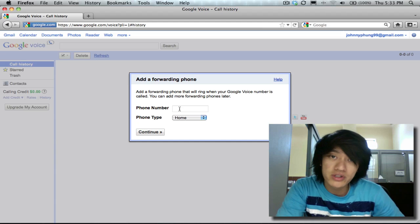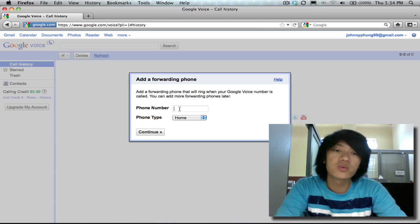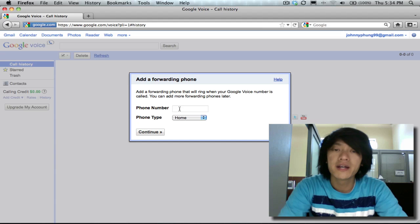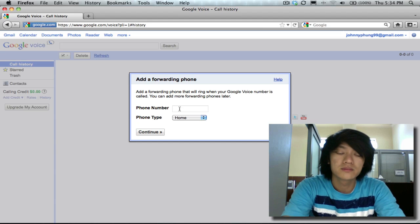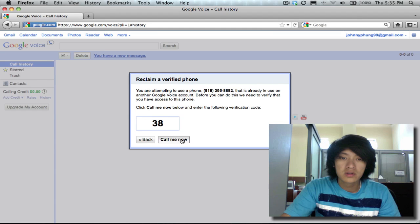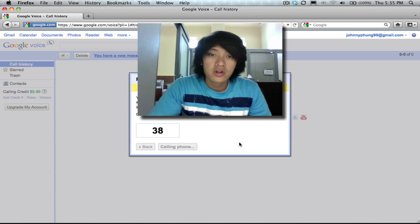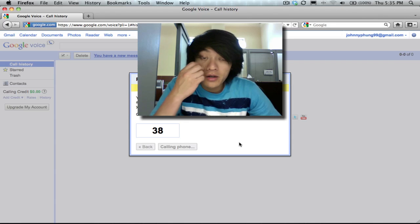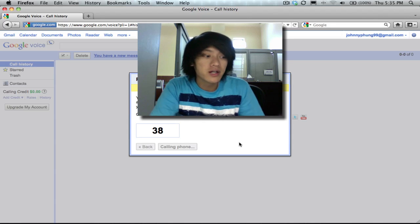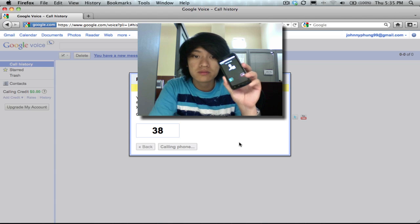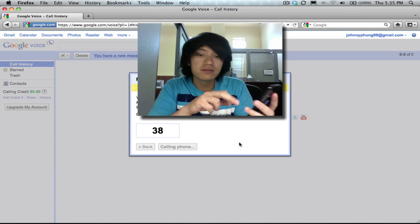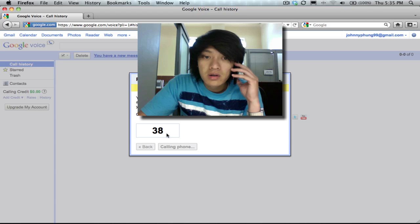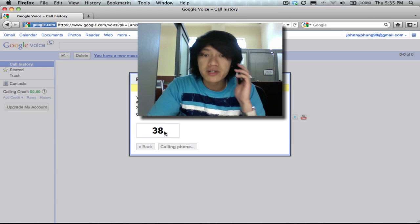So this is where I would enter in my own personal phone number and click on continue. All right, so once you do that what they're gonna do now is they're gonna call you and you answer it and there's a number here that you have to enter in.